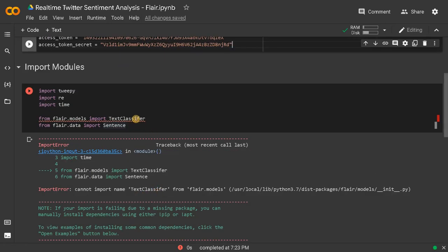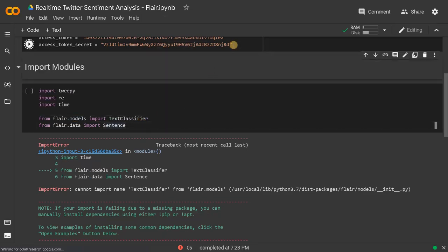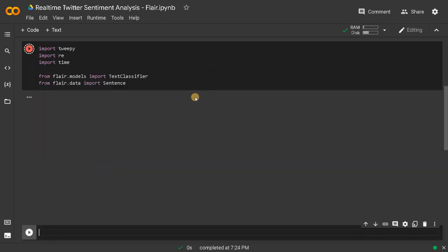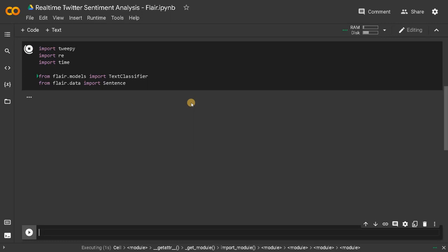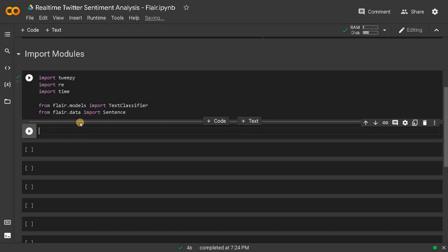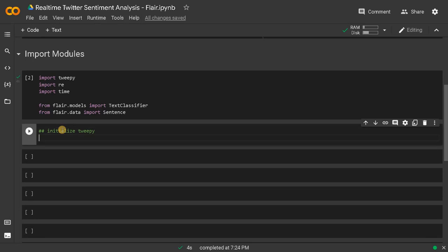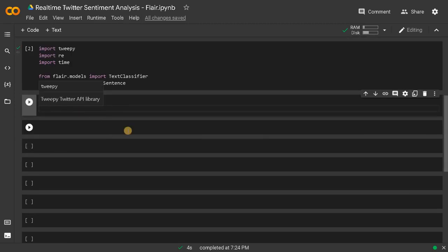I just made a mistake — this is flair. Run this. Now all the modules have been imported. After that we have to initialize Tweepy. We just need to establish the connection from the account using these keys.